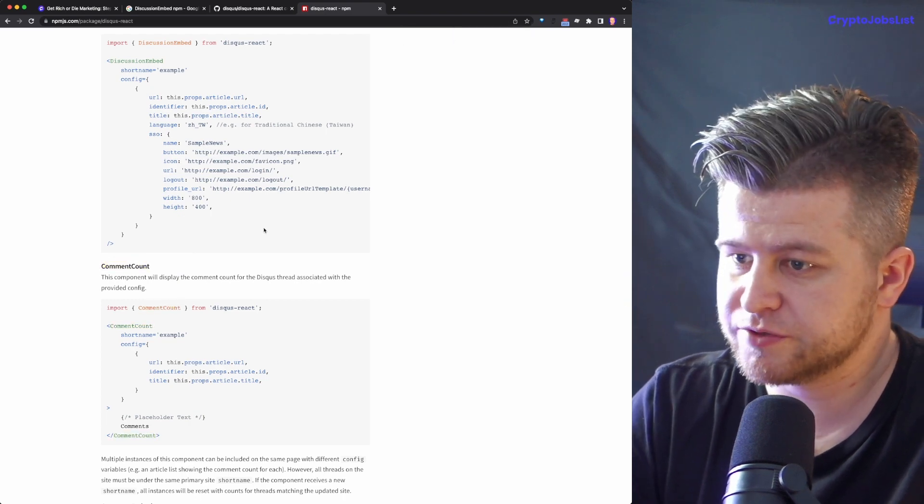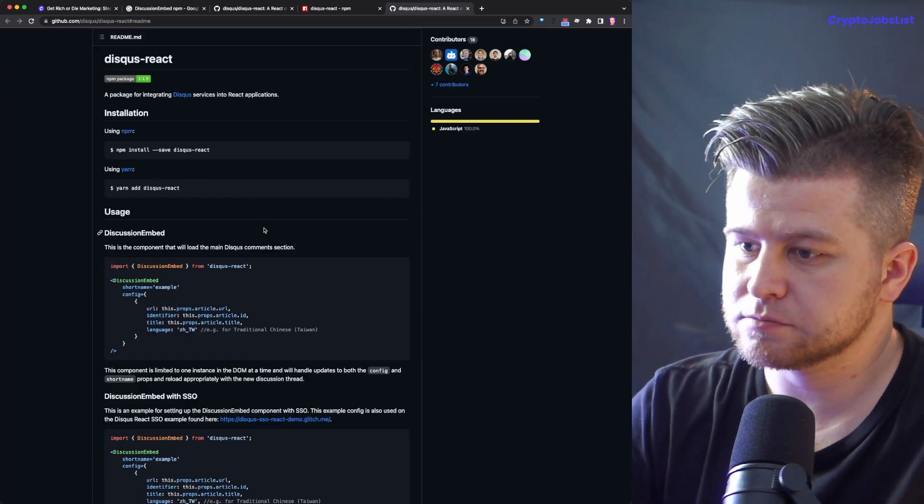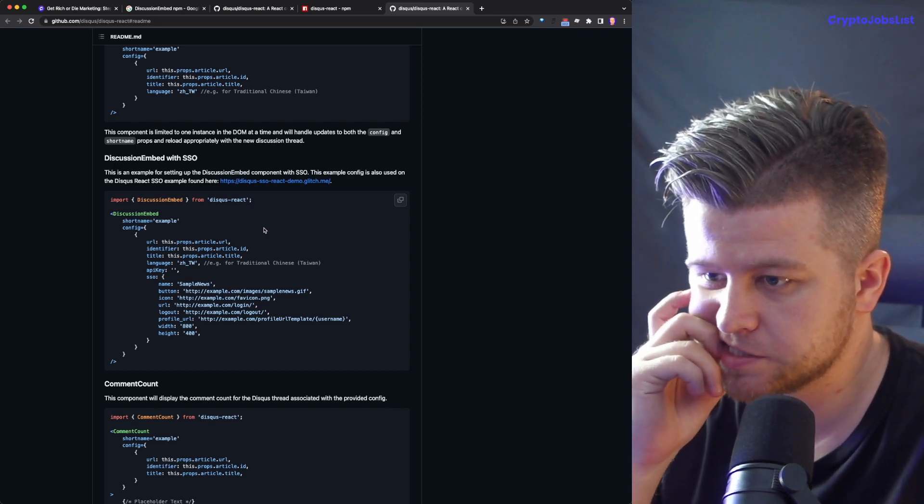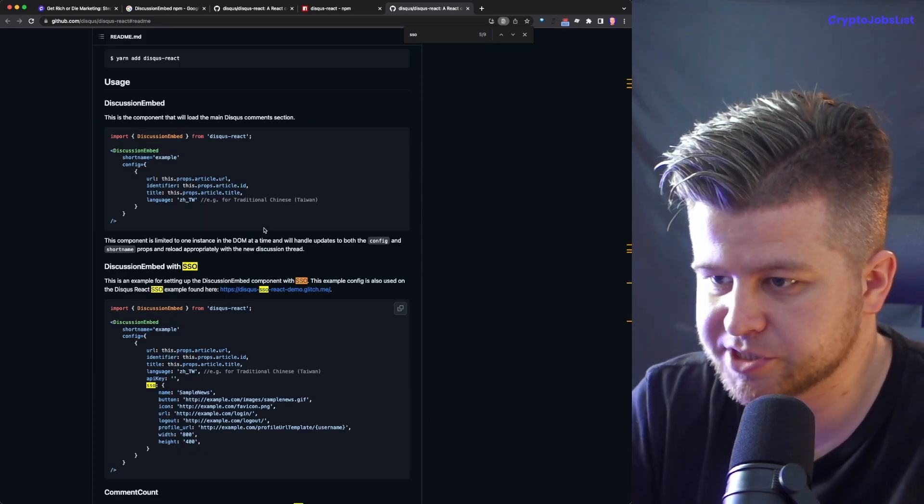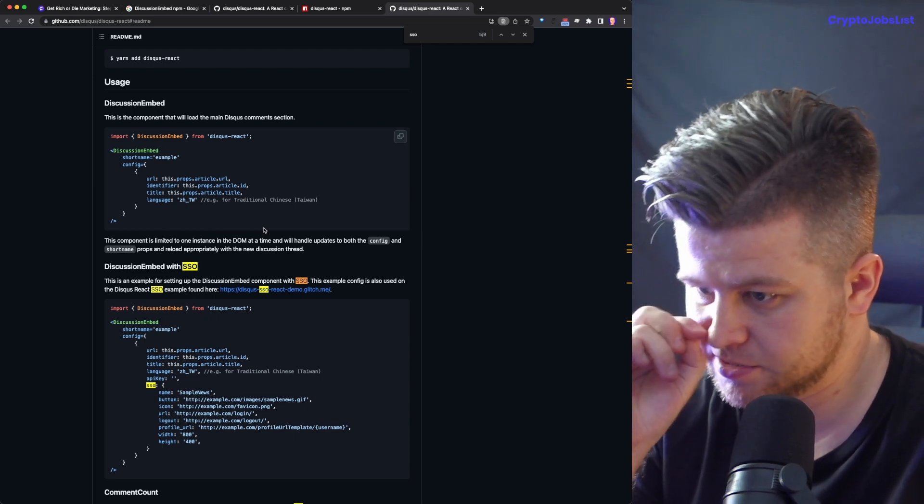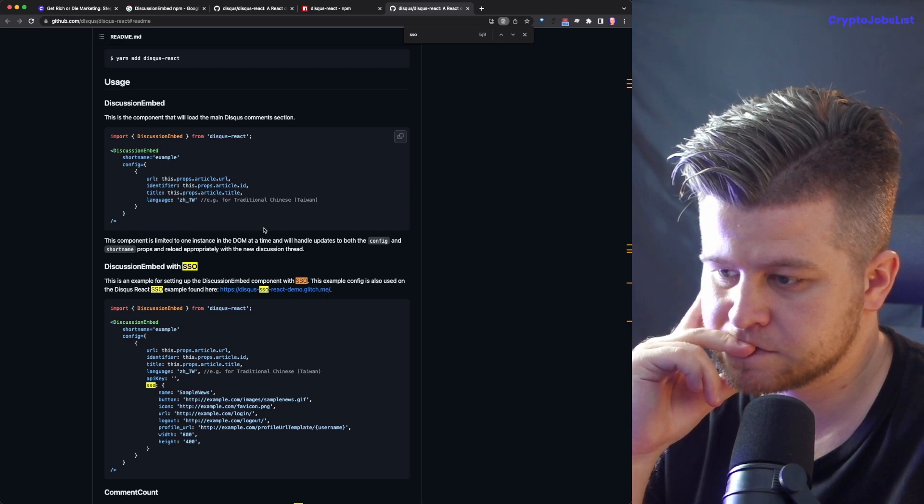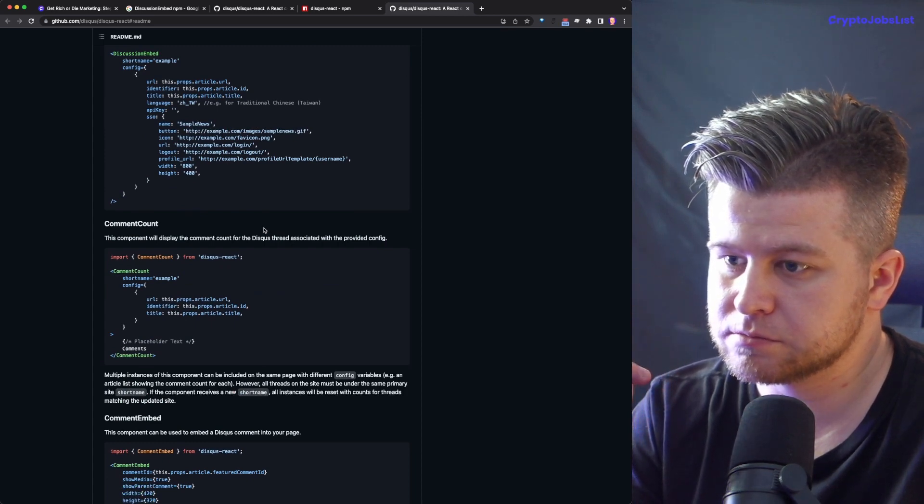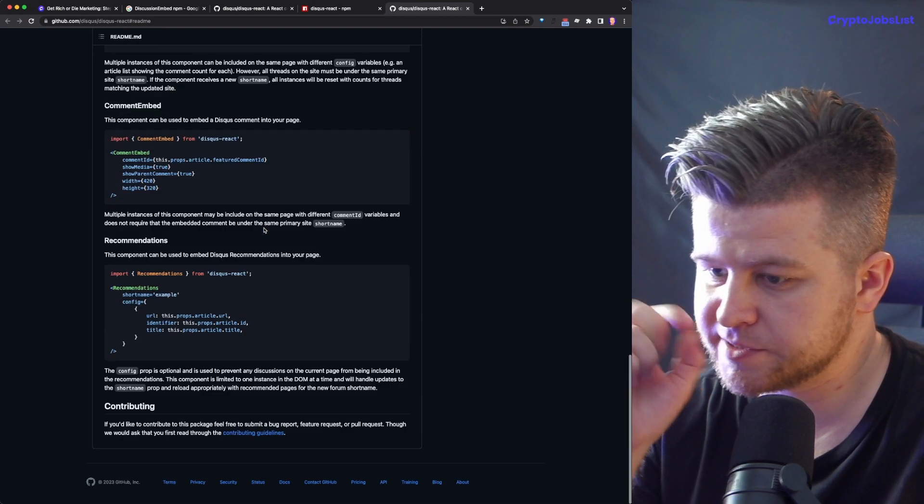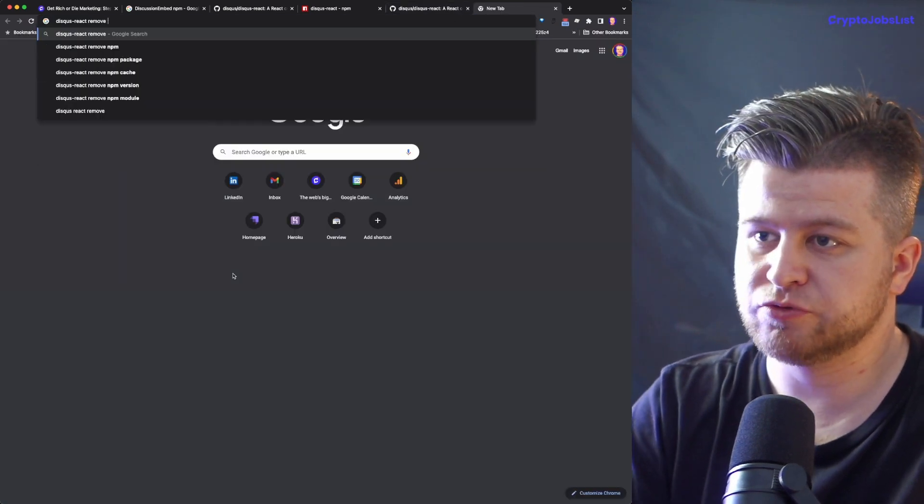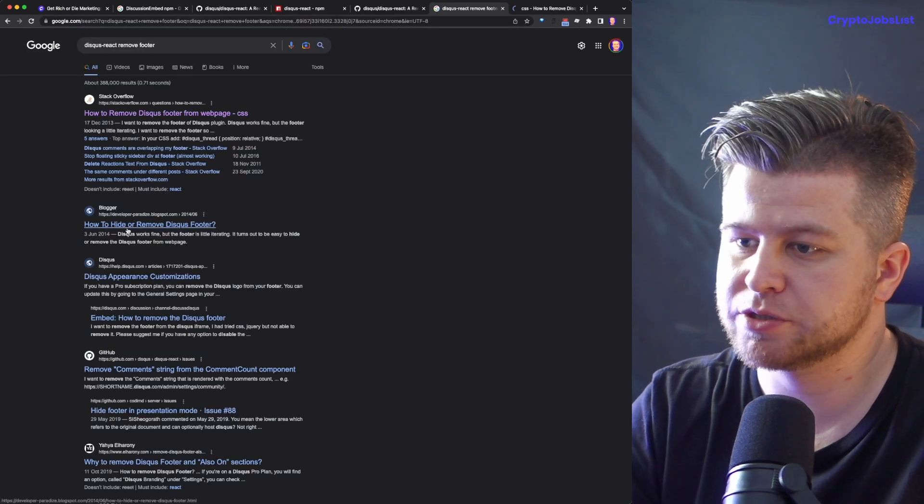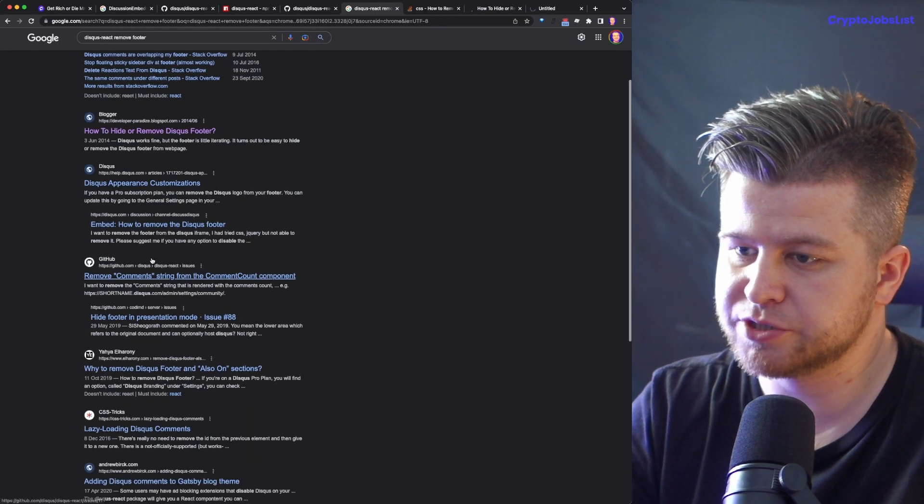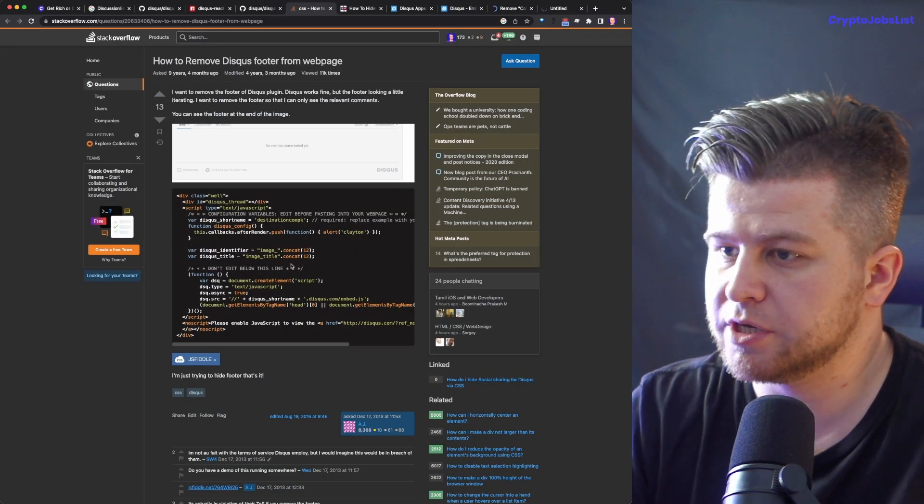Remove. Can I remove this? No, what if I do SSO, so this is single sign on? What is this for? SSO or service header, no, SSR is service header, discussion embed with SSO. This is a discussion embed component with SSO. So the example config is used to discussion, here. Username with. Comment count. Recommendations, contributing. Remove bottom footer. Maybe there are some comments. How do I remove discuss footer from web page? Hide discuss footer, appearance, customization, embed, how to remove comments string from. Okay, so we have a few of these open now.